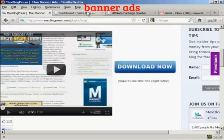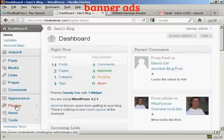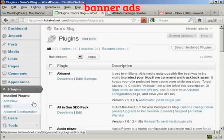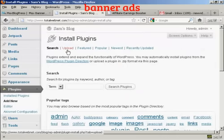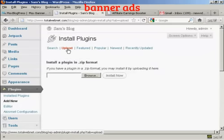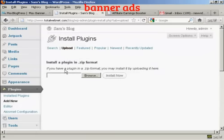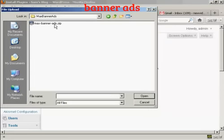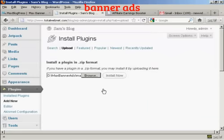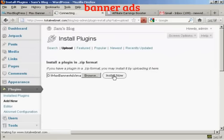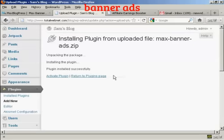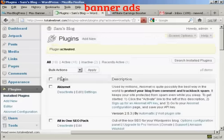Go to the dashboard on your blog and come over to Plugins, then click on Add New. Click on the Upload link — it says Install a plugin in .zip format. Browse for where the file is, click the Browse button, and you'll see the .zip file. Click Open, then click Install Now. Once installed, click the link to activate the plugin, and the plugin is activated.